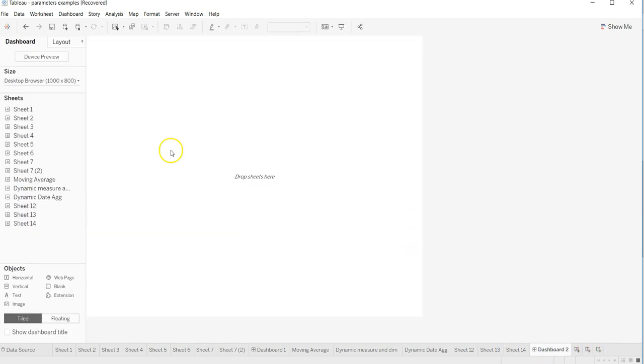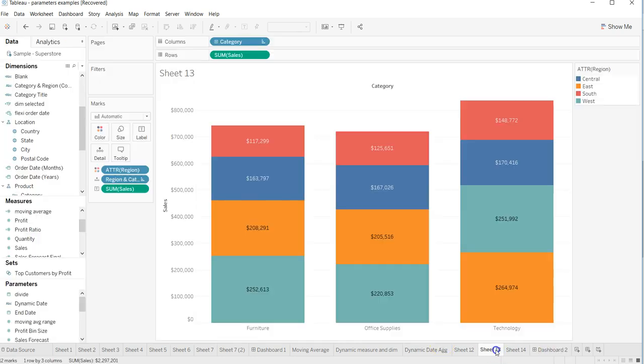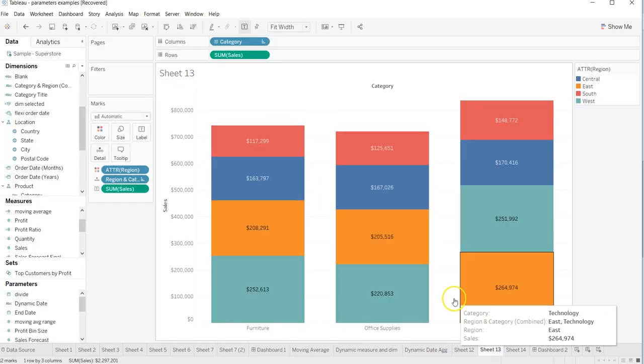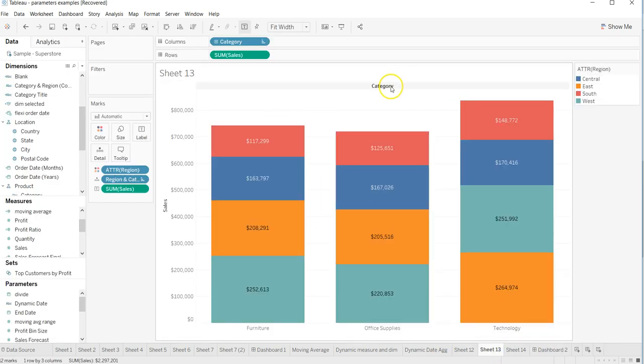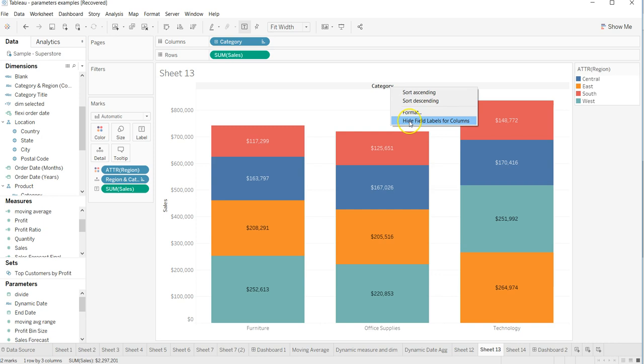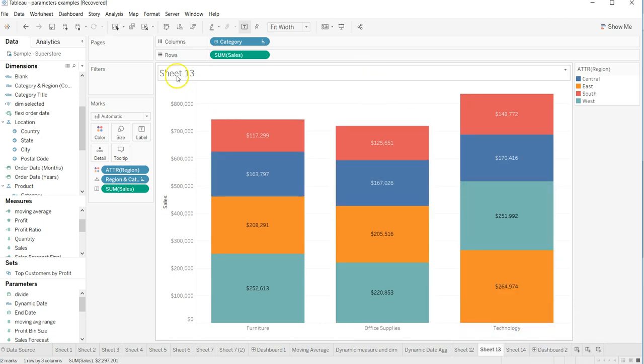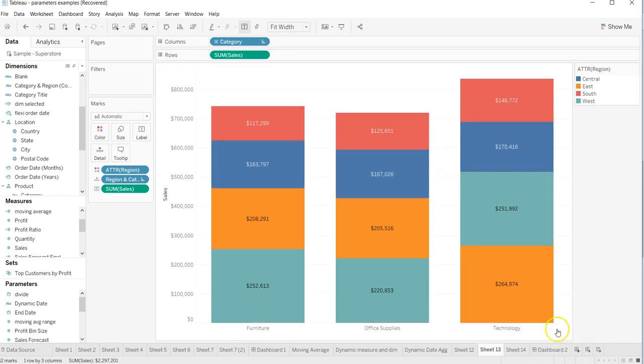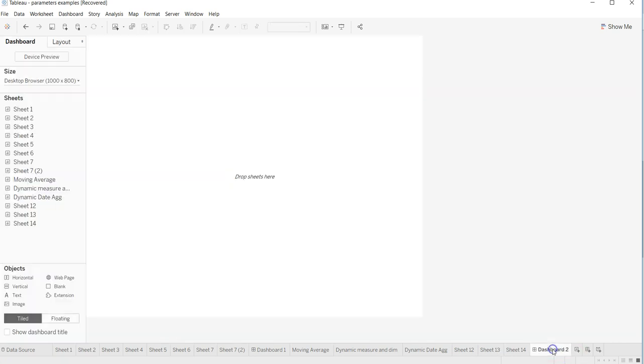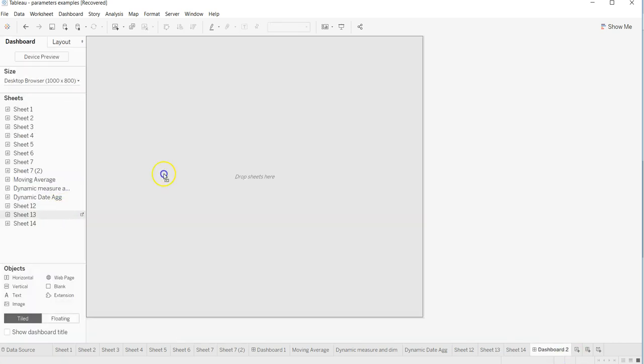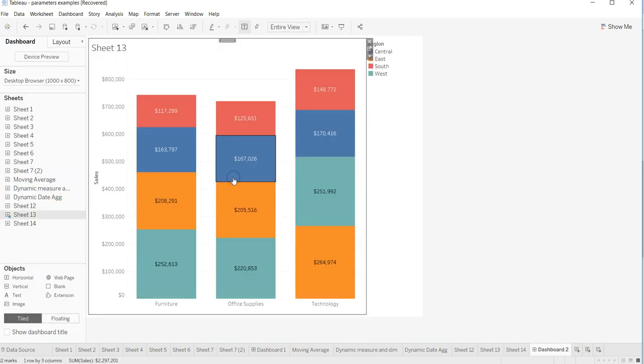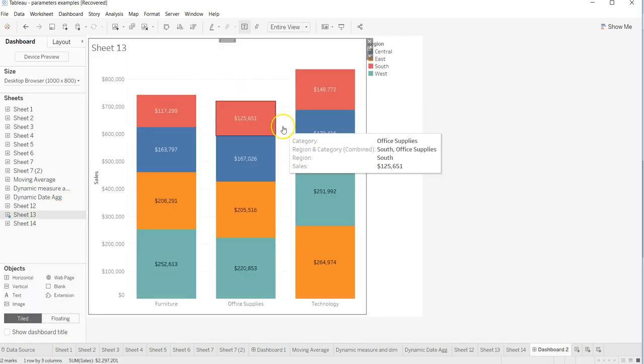Within that I have the information over here about the category. So for now I'll just hide the category and let's say hide the title as well for the sheet, sheet number 13. I will just hide the title.